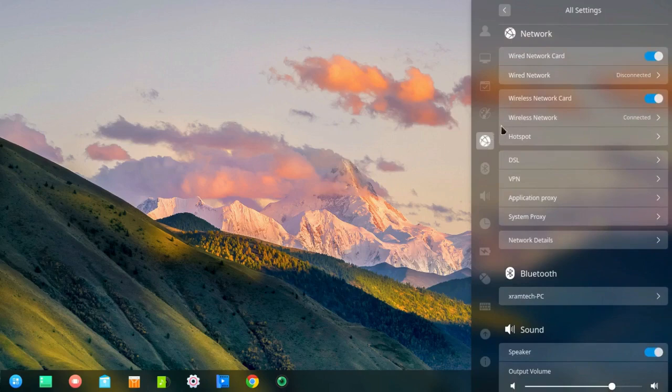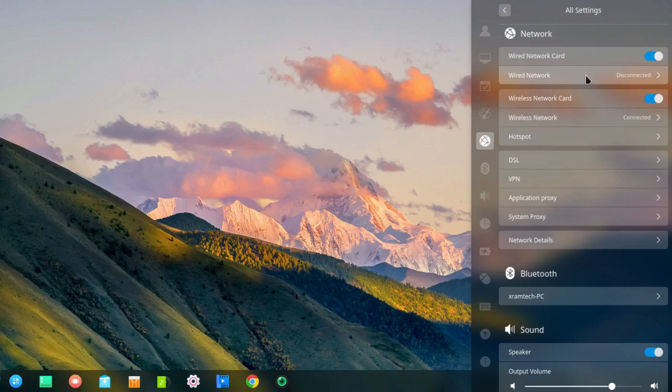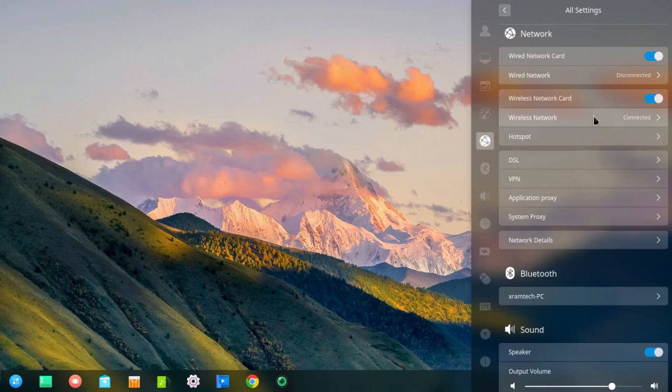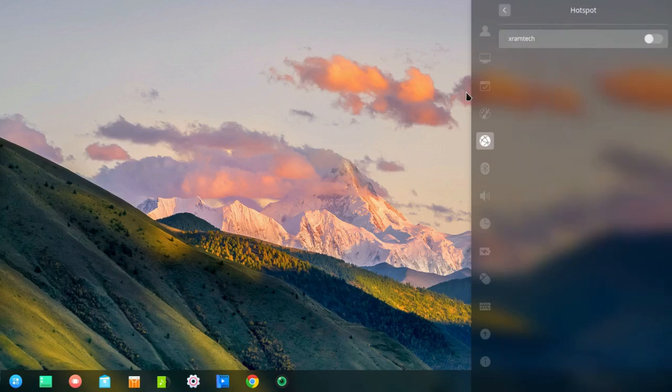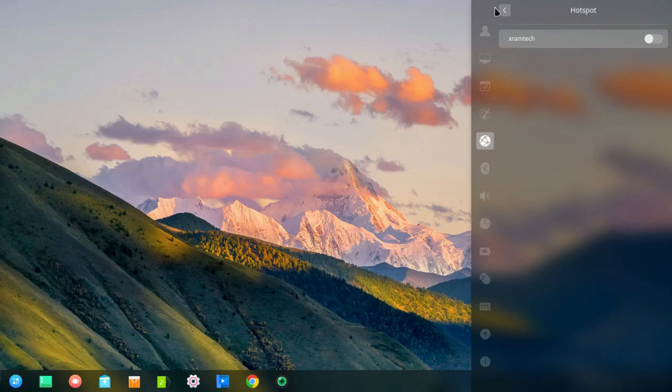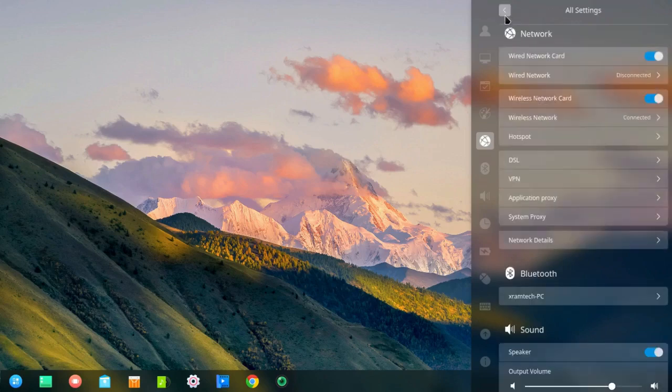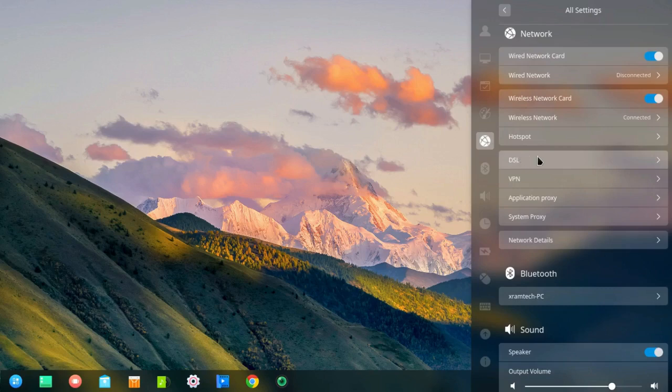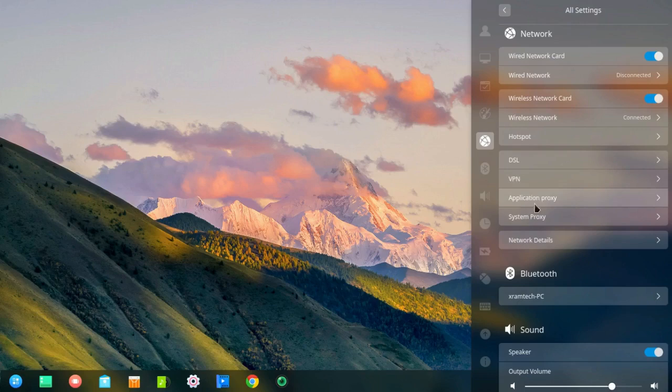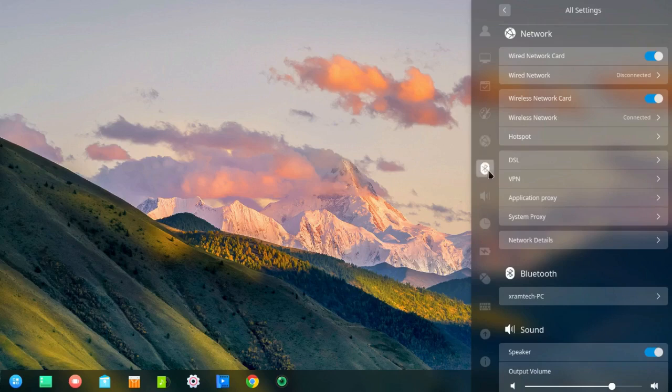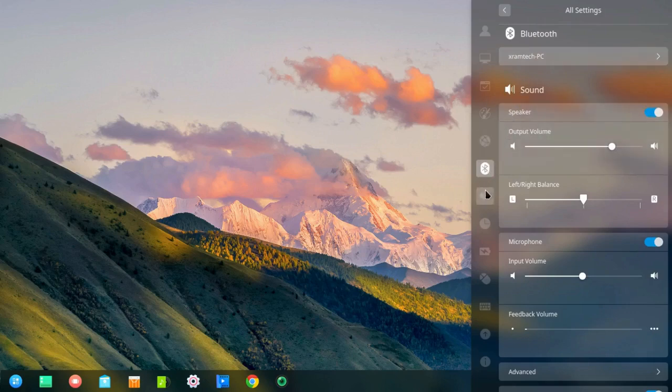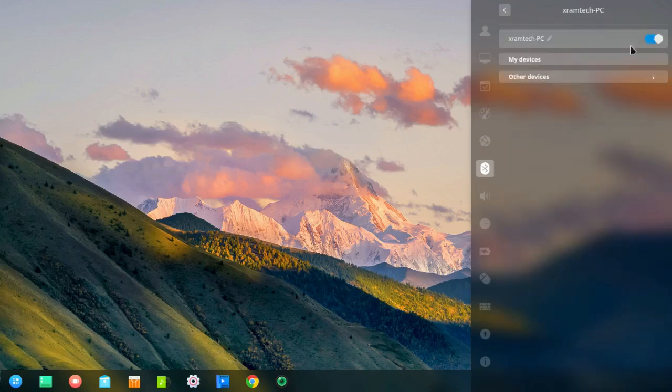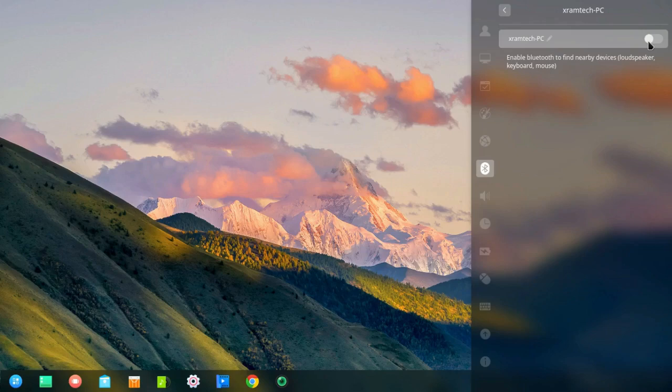Here's the network. There's a wired network card. The wired network itself is disconnected. There's a wireless network card. And the wireless network is connected. If I click on hotspot, that means I'm not acting as a hotspot. There's also space for DSL, VPNs, application proxies, system proxies, and network details. And Bluetooth is up here. I don't have any Bluetooth devices. I should probably just disable that. Looking for devices which don't exist. So I'm going to disable it.